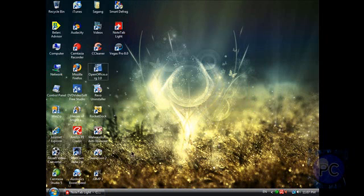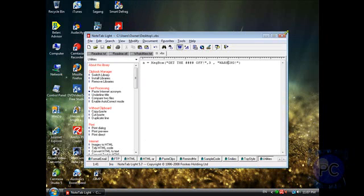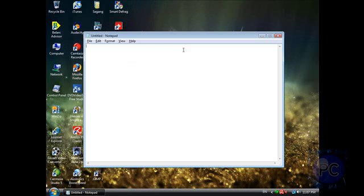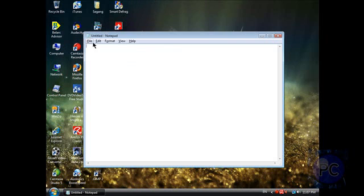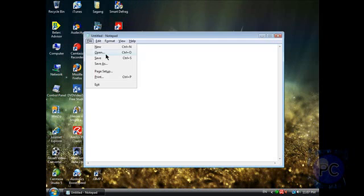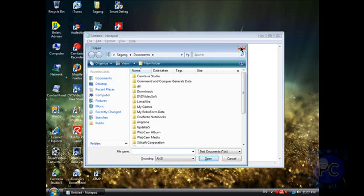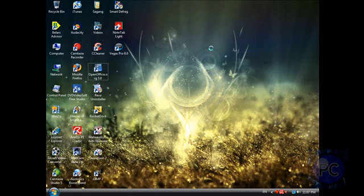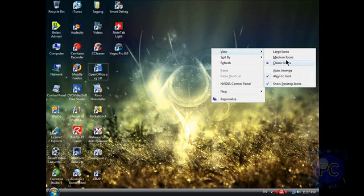But yeah, you can either use this Notetab Light or just plain old notepad, right here. Open, er I mean new. So yeah.